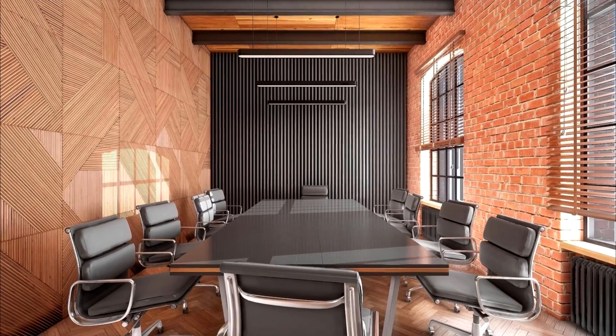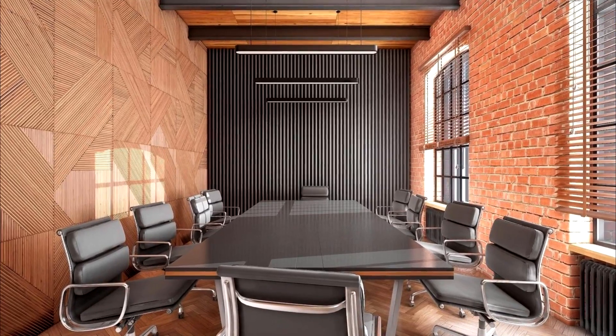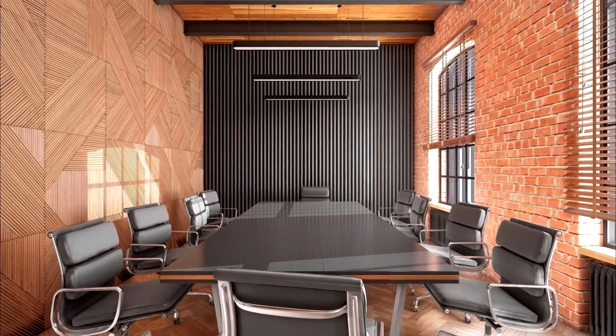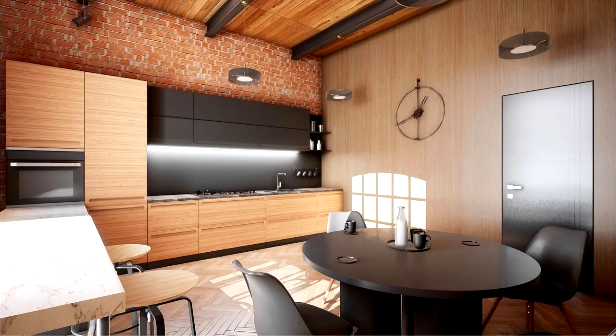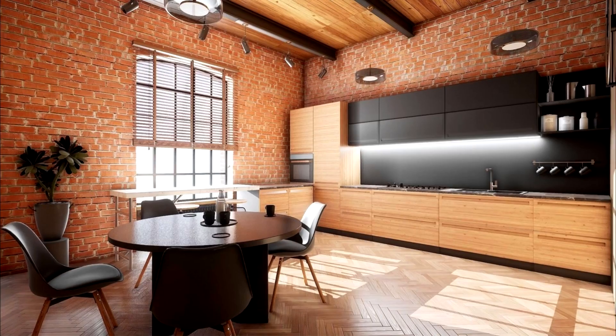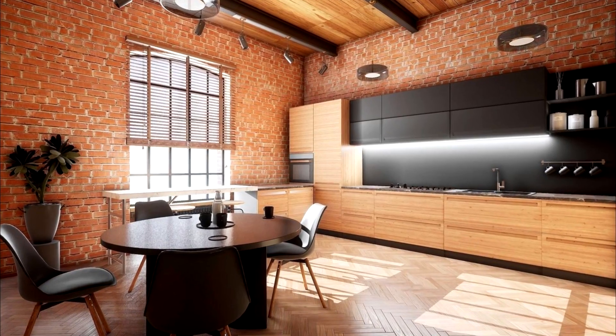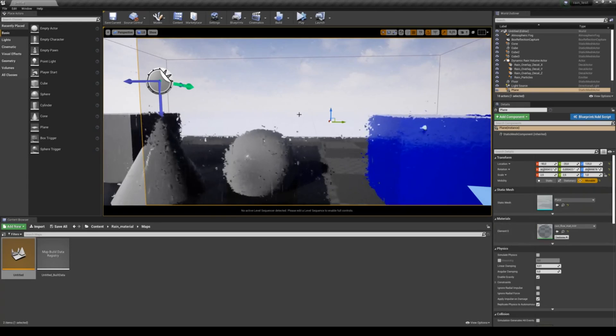Next we have the loft office. This asset contains a high quality modern office with three complete interior scenes: a workspace and conference room, a kitchen, and an office cabinet.